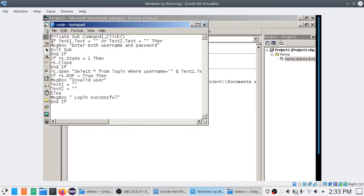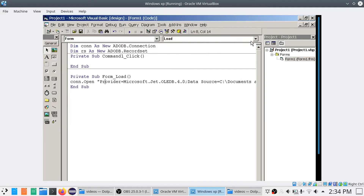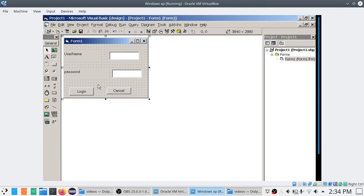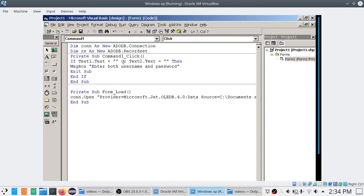The next job is writing the code for the Login button — Command1_Click. The first thing is validation: check if the user has typed values in both text boxes. If Text1 is empty or Text2 is empty, show a message box 'Enter both username and password' and exit the sub.